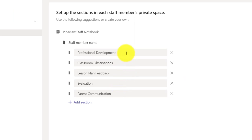So again, if I was the principal, here's some examples of the five sections that I might want to set up for every educator that I work with. And I can change these. In this case, it has professional development, classroom observations, lesson plan feedback, evaluation, and parent communication.